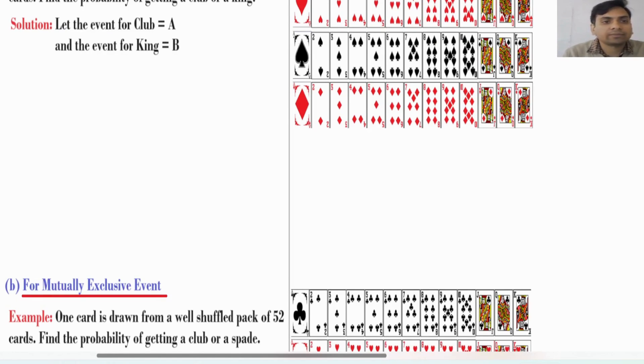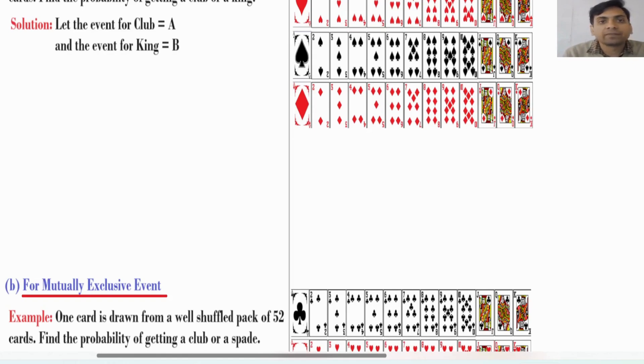First problem: one card is drawn from a well shuffled pack of 52 cards — find the probability of getting a club or a king. Second problem: one card is drawn from a well shuffled pack of 52 cards — find the probability of getting a club or a spade.